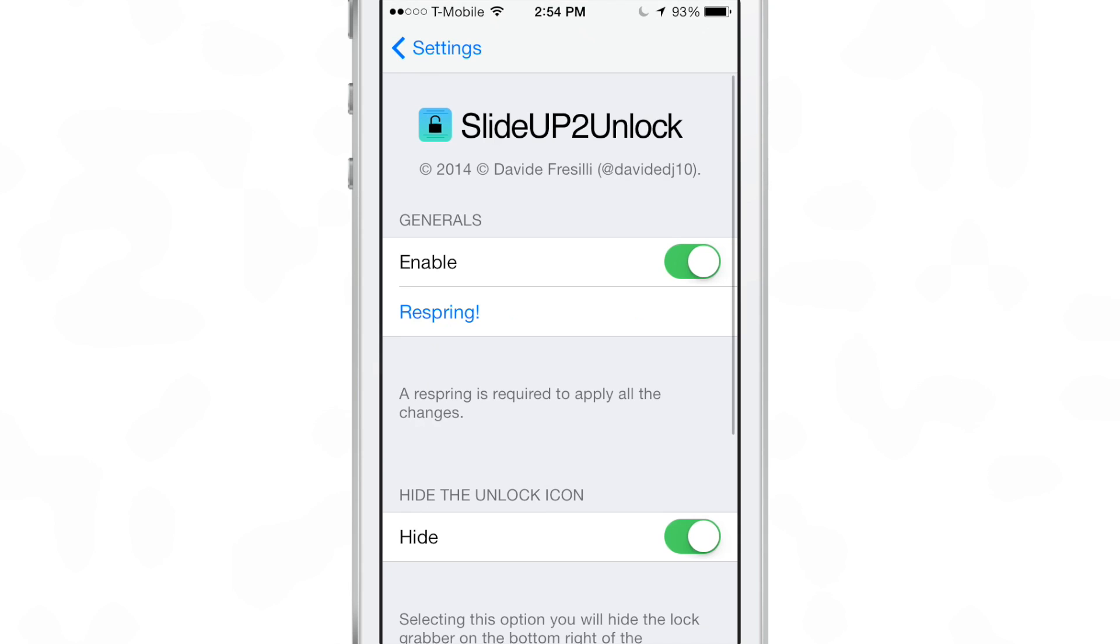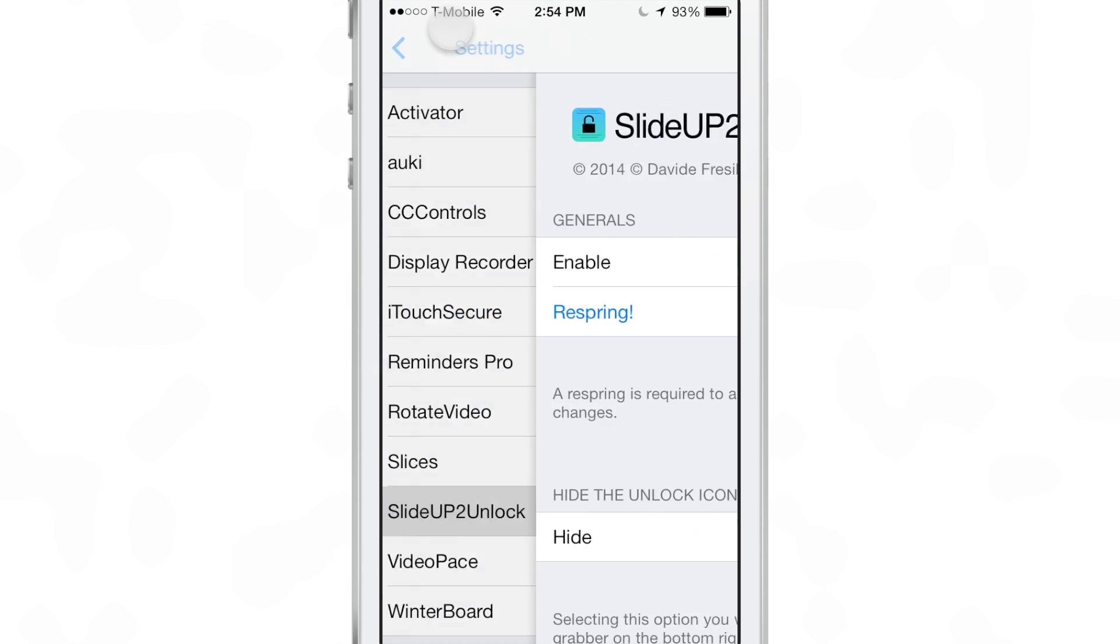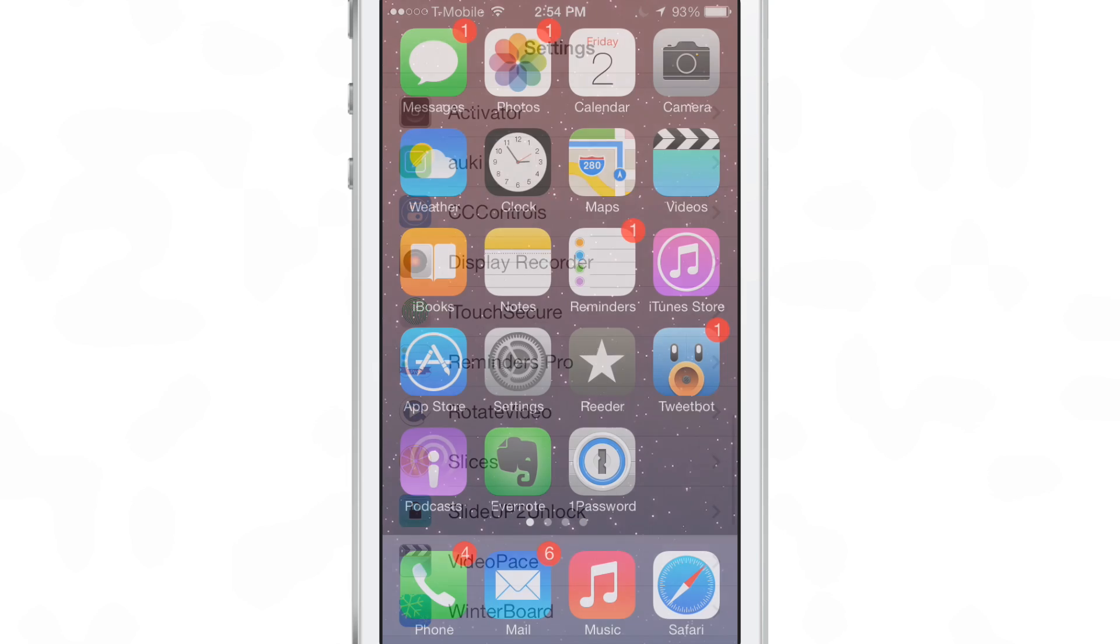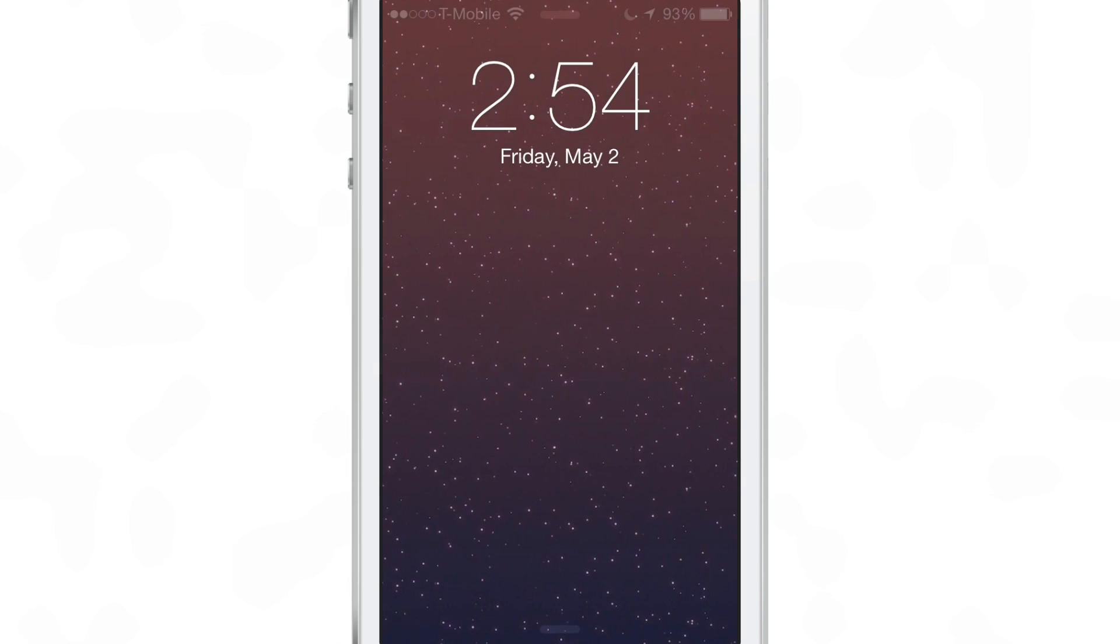If you want to enable that, you can just enable it on the fly. If you want to disable or enable the tweak though, you will need to respring as noted in the preferences for slide up to unlock.